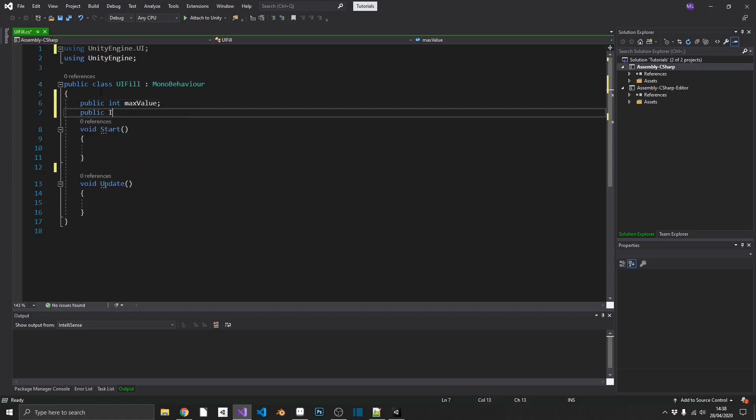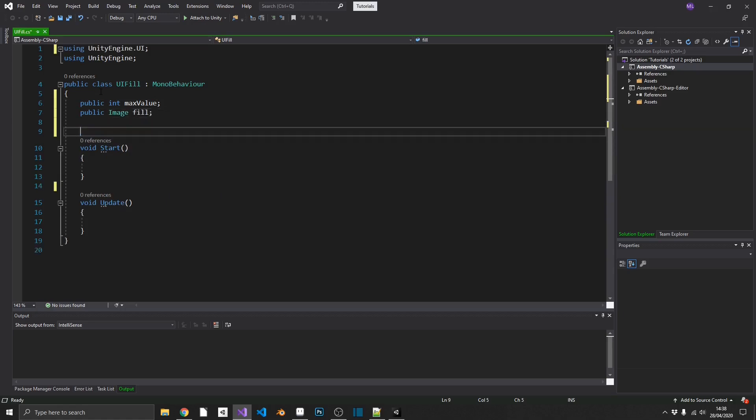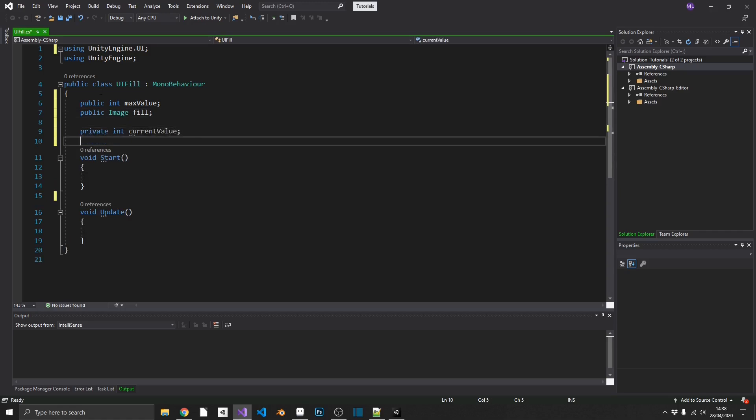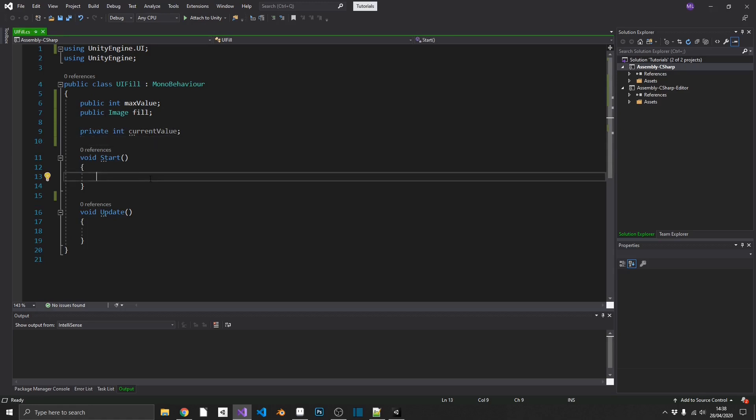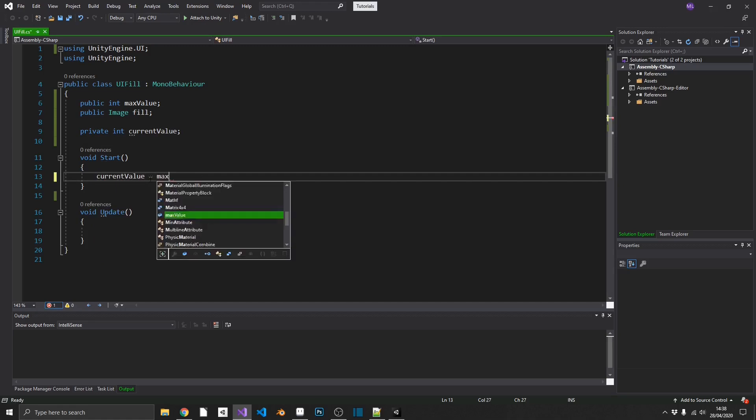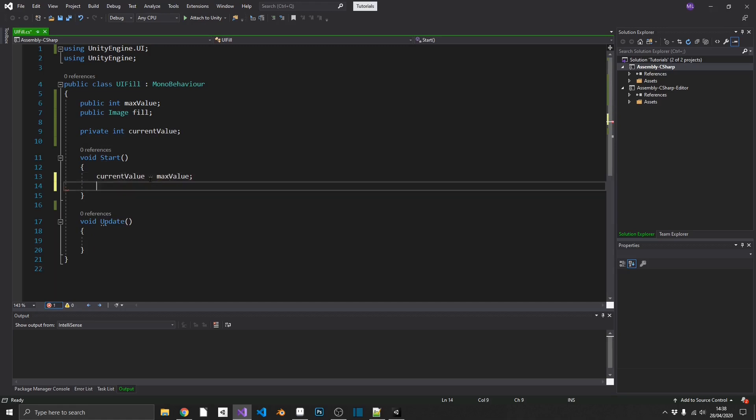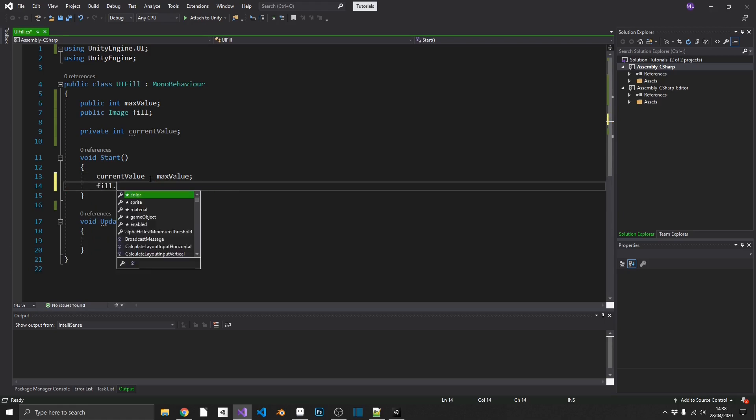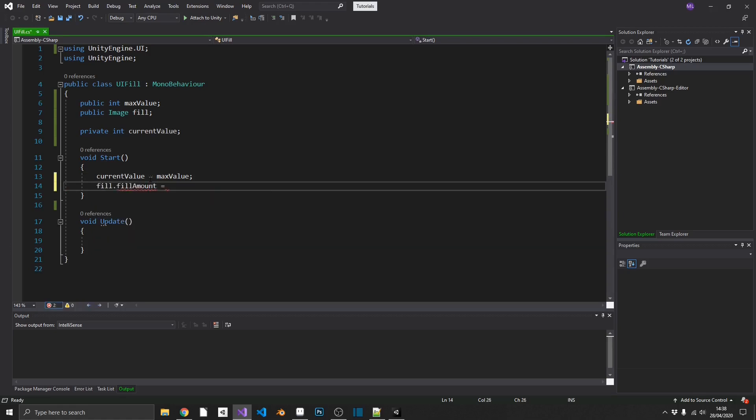Next, we're going to need a public image, which is going to be the fill. That's going to be the reference to our fill layer. And finally, a private int current value. So that's going to be the current value at any given moment in time. So we'll just do a little bit of setting up in our start. We can set current value equal to the max value from the start. Next, we'll set the fill.fillAmount equal to 1, because fillAmount is a normalized value between 0 and 1. So we want this to be at its max value whenever we start.